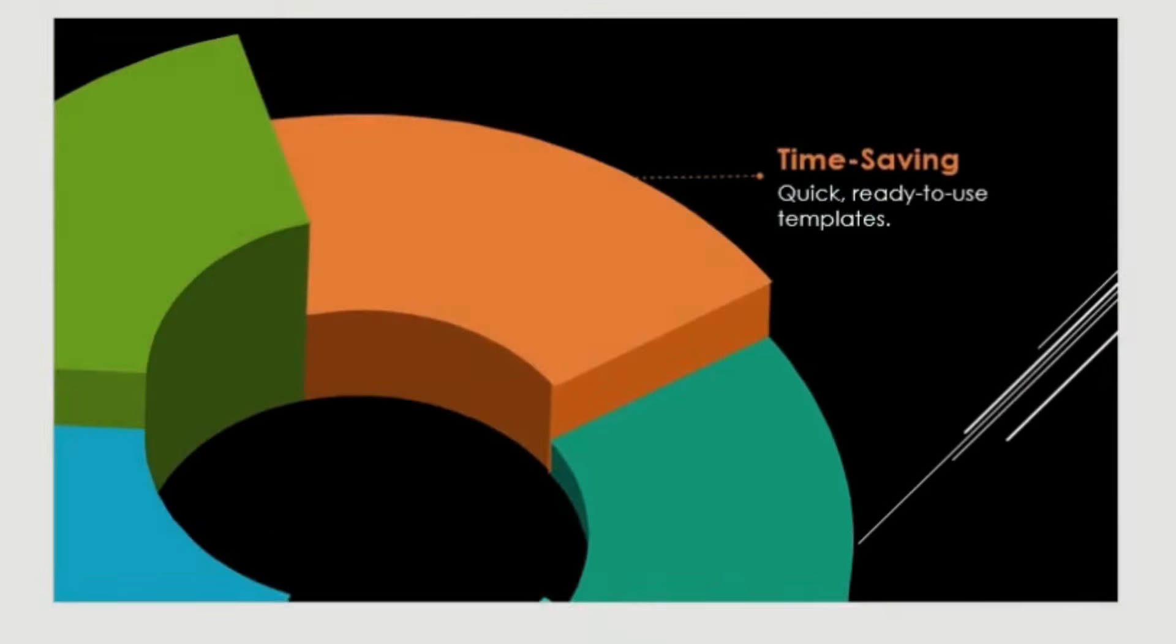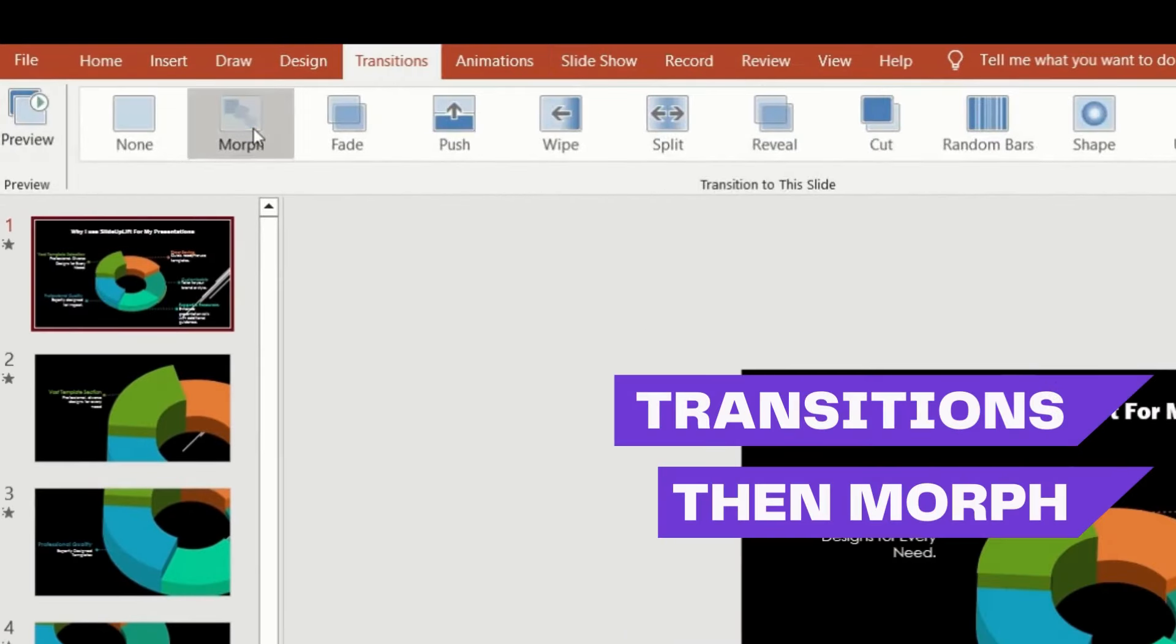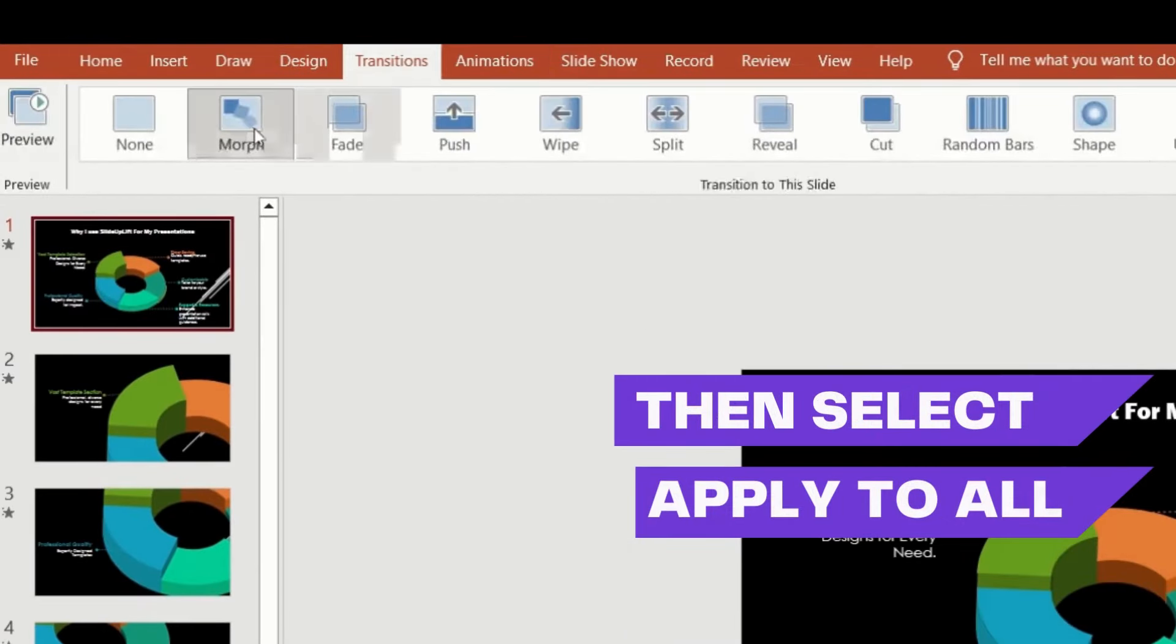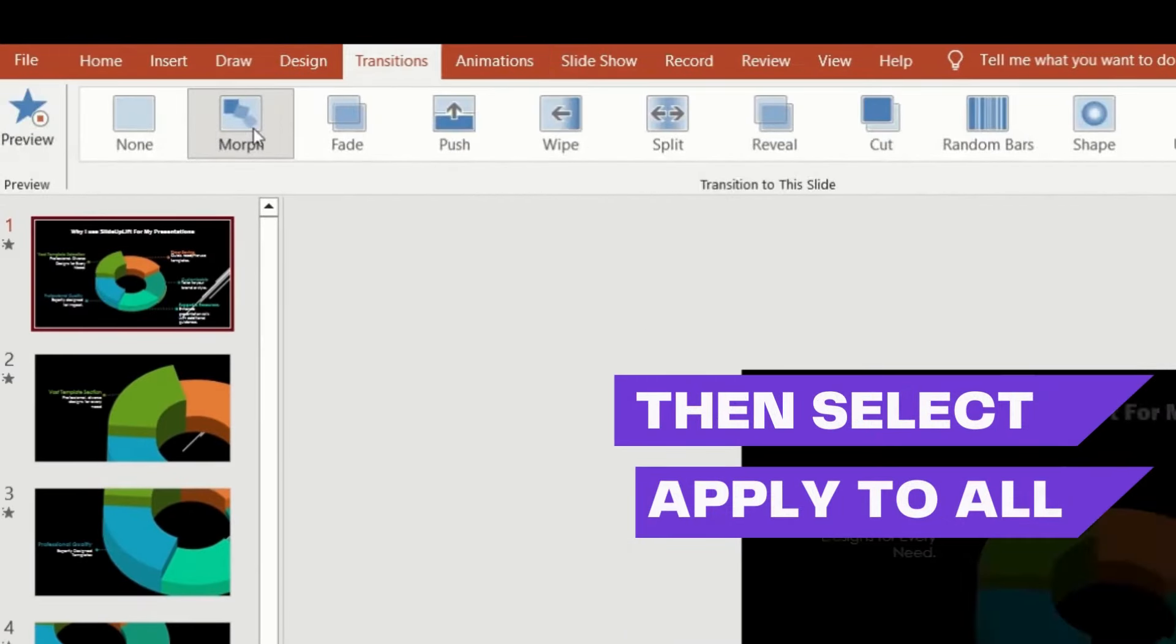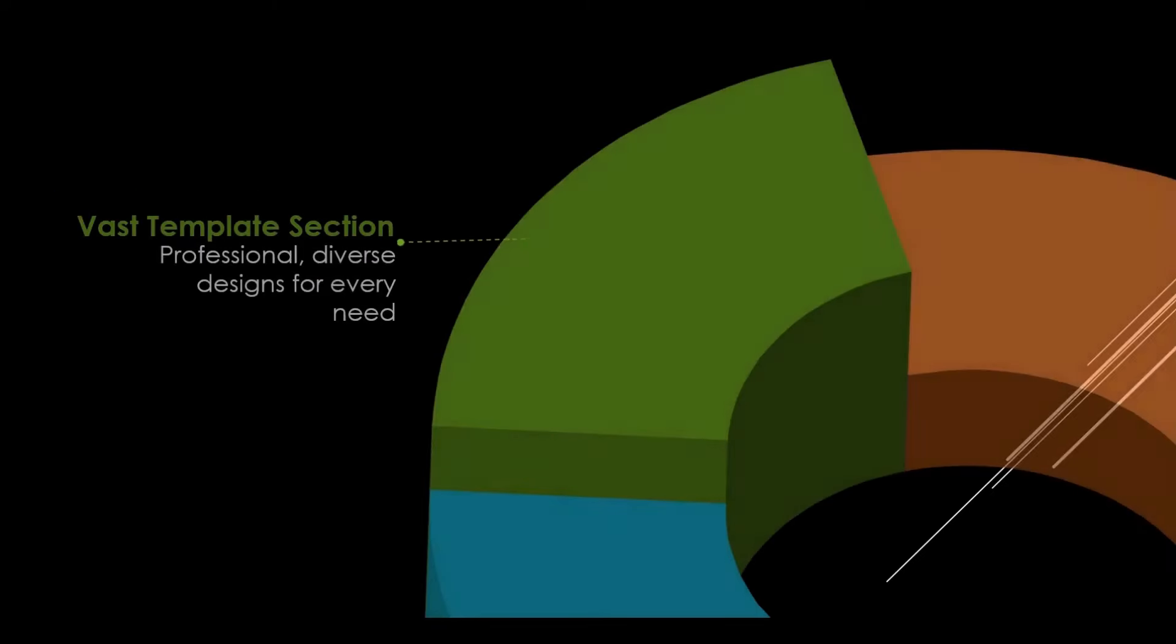Now go to transitions and select morph, then apply to all and you're done. Your presentation is now ready to captivate your audience.